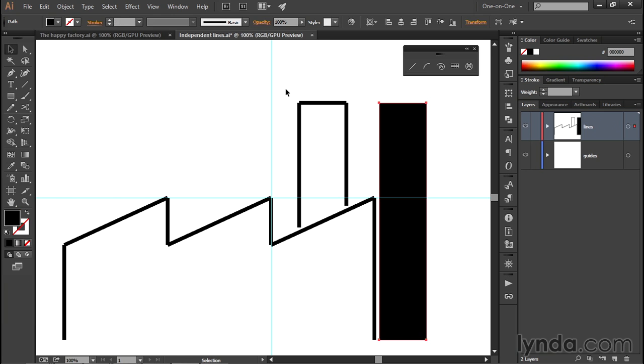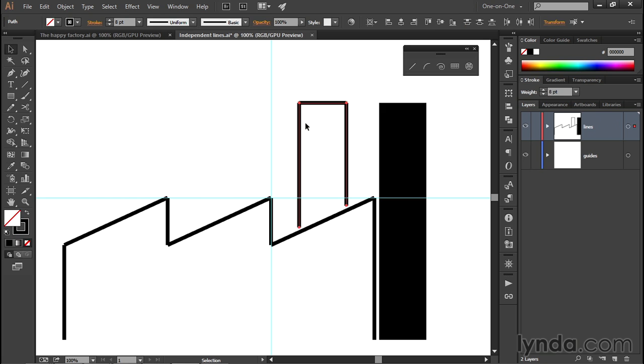Now let's repeat those operations, but using keyboard shortcuts for the other smokestack and the factory. And so I'll go ahead and partially marquee the three line segments associated with this smokestack, and I'll press Ctrl-J or Command-J on the Mac in order to fuse those three independent line segments into one continuous path outline.